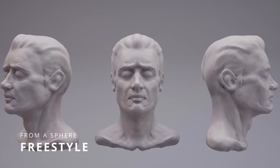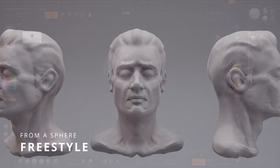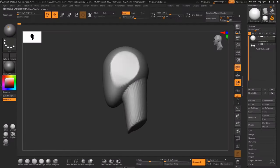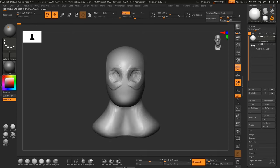Starting with the first approach, freestyling from a simple sphere, this sculpt took about 55 minutes to complete.